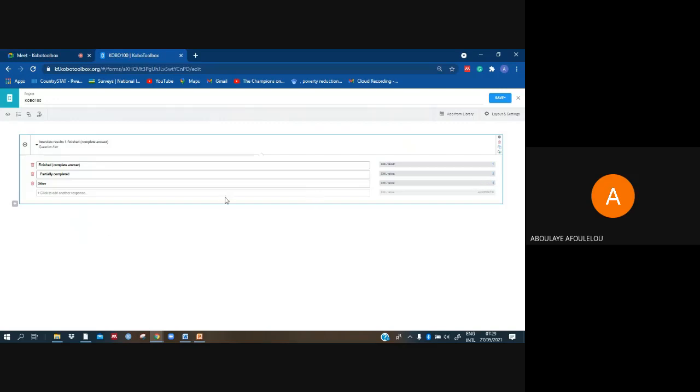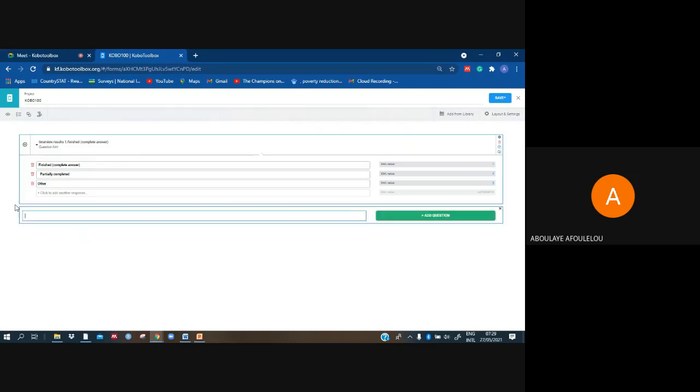And then the last question which is 'other, precise.' Then it's another question: if other, precise.